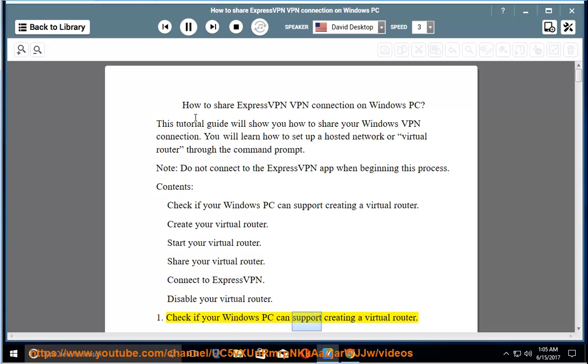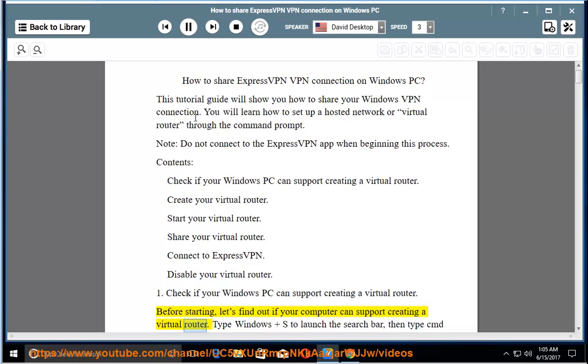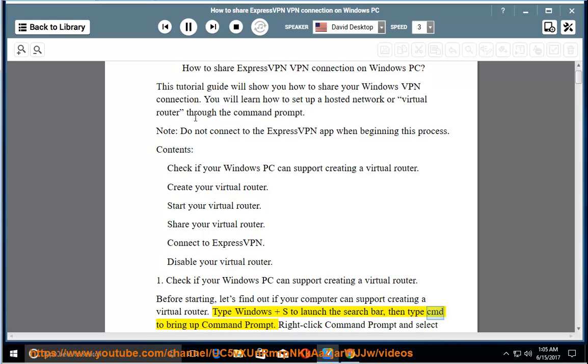Check if your Windows PC can support creating a virtual router. Before starting, let's find out if your computer can support creating a virtual router. Type Windows and S to launch the search bar, then type CMD to bring up command prompt.